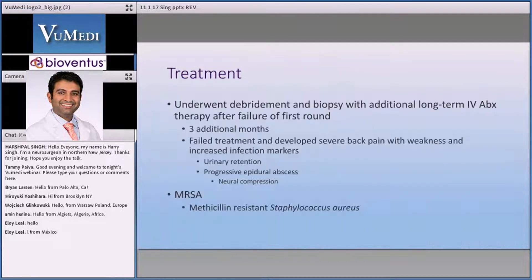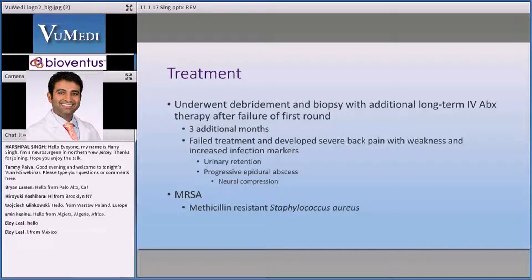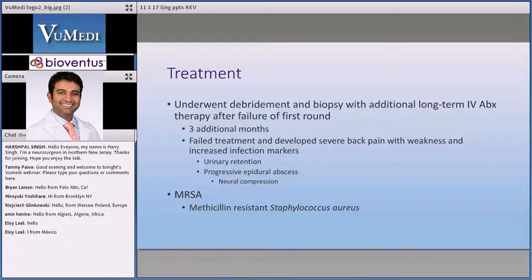After she failed treatment, we did a small debridement — a microdiscectomy, debriding the disc, taking tissue out, sending further cultures, and treating her with antibiotics again. Because she didn't have a major neurologic deficit or significant instability, but she had an infection, we treated her for three additional months. She failed that therapy as well, developing worsening back pain, urinary retention, and her infectious markers elevated again.